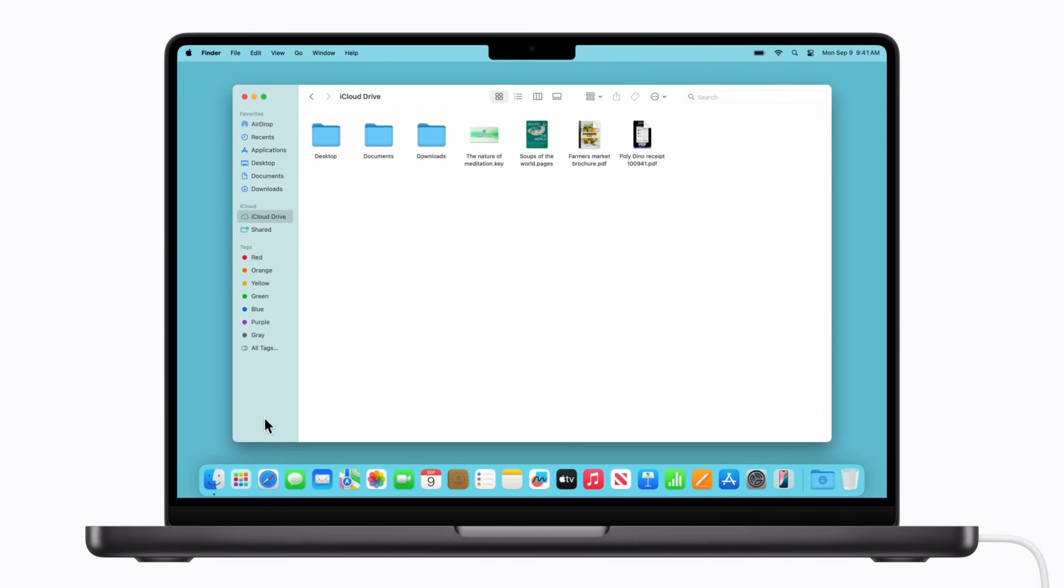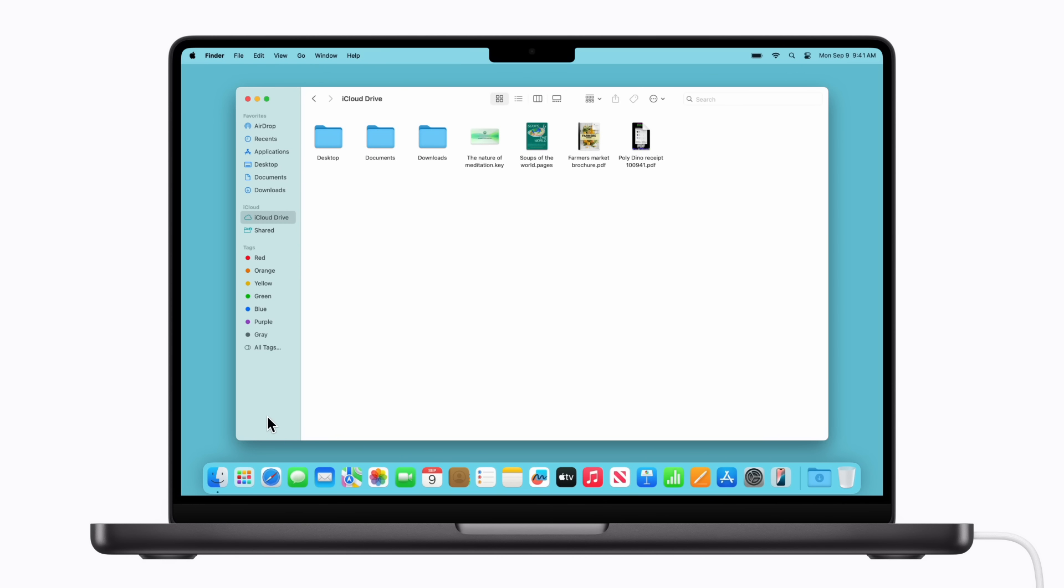To encrypt your backups, start in the Finder on your Mac. If you're using a PC, open the Apple Devices app. If your PC doesn't have the Apple Devices app, or your Mac is using macOS Mojave or earlier, open iTunes instead.